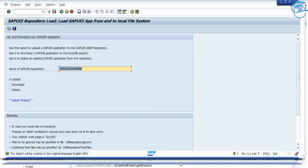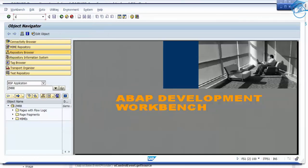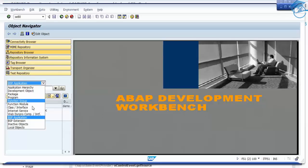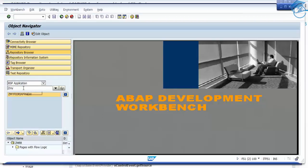Now what you're going to do is go to SE80 — the transaction code, remember SE80. When you press SE80 you'll come to this particular repository. You have to write your application name, select BSP App from the dropdown, click it. After selection, use Z My Fury App New. It will give you the link for that new one — double click it.